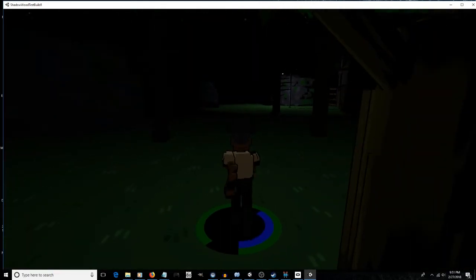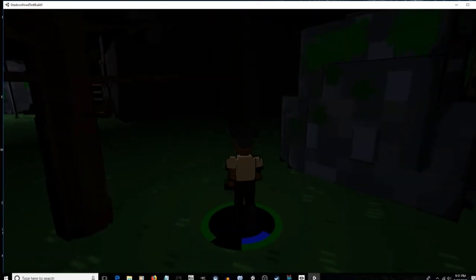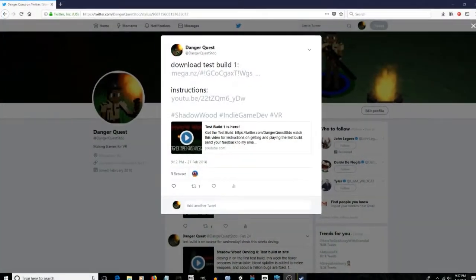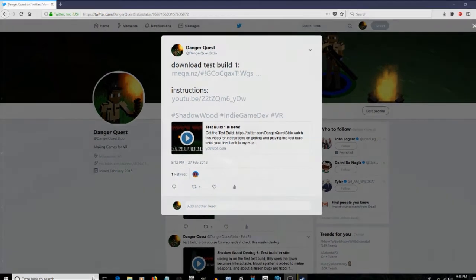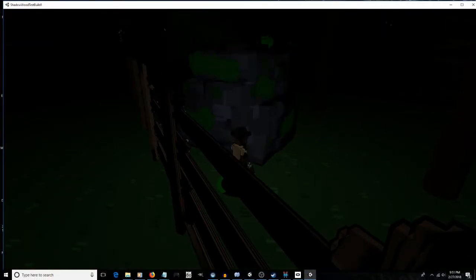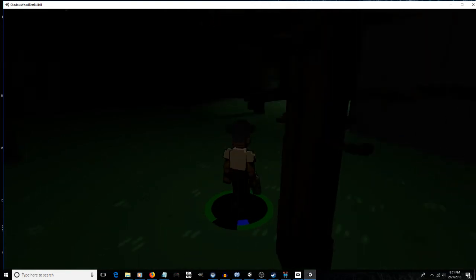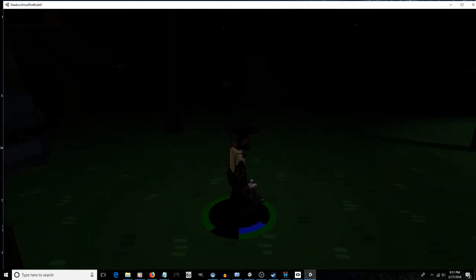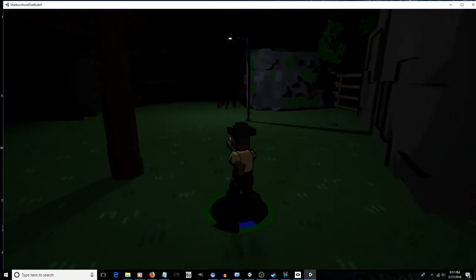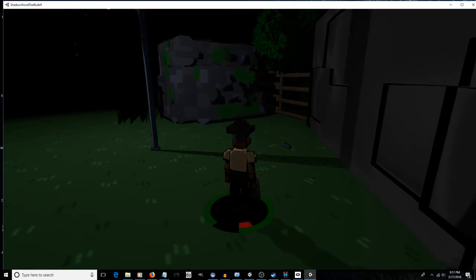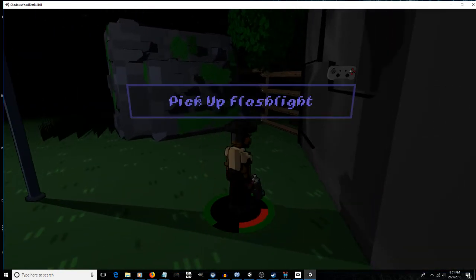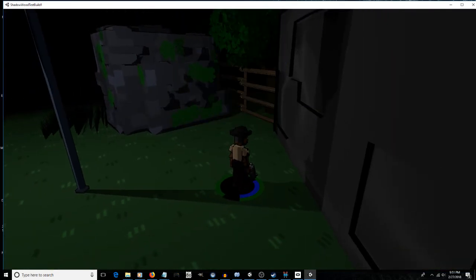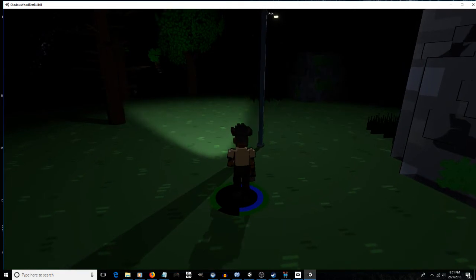It's Thursday night now. The test build is up and out there. You can access it through the Danger Quest Studios Twitter account, link in the description. And by the way, if you follow me on Twitter, you'll keep up to date with all the progress of Shadowwood. But anyway, there's a link to the download as well as a link to a video explaining the test build. At the moment, I'm in a little bit of a rest period. To some extent, I'm waiting on more feedback for the test build.